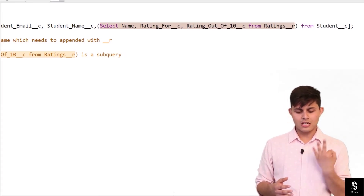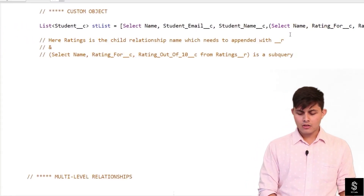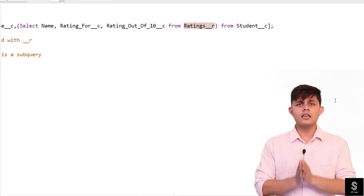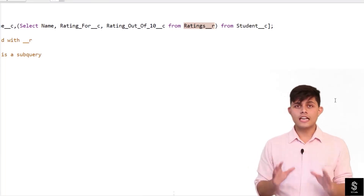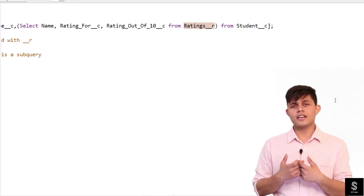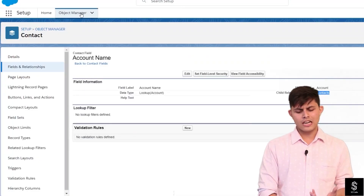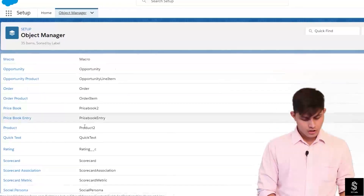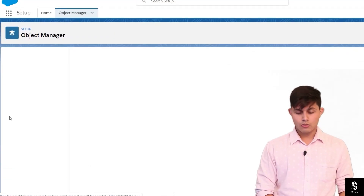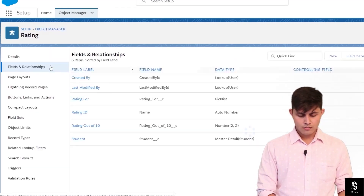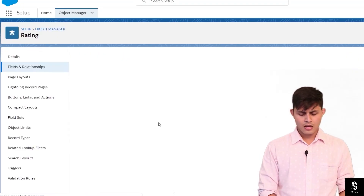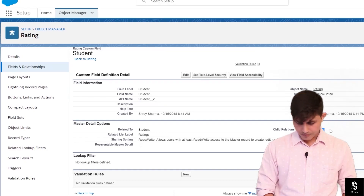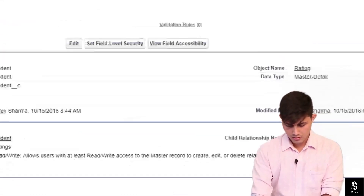After FROM in the inner query, I'm writing Ratings__r. This is the child relationship name for custom objects. To figure out the child relationship name for custom objects, go to the custom object that has the relationship field — in this case, the Rating object. On the Rating object's relationship field for Student, you can see the child relationship name listed there: Ratings.